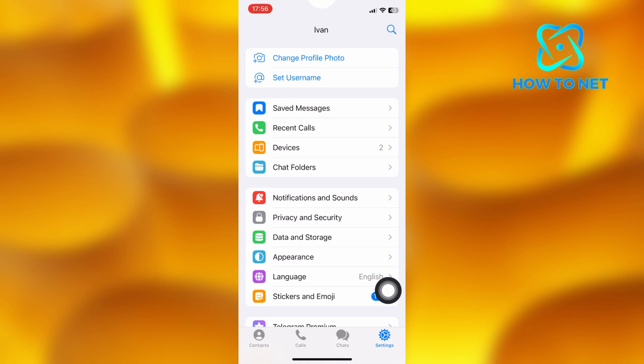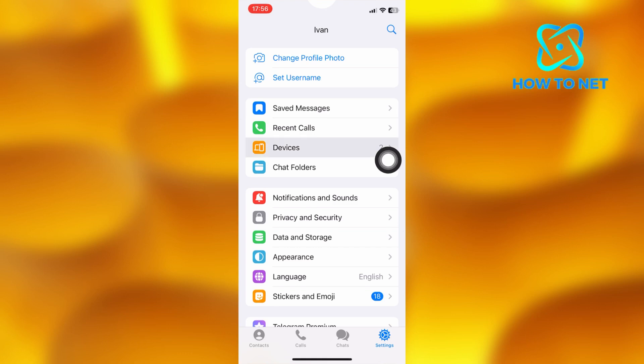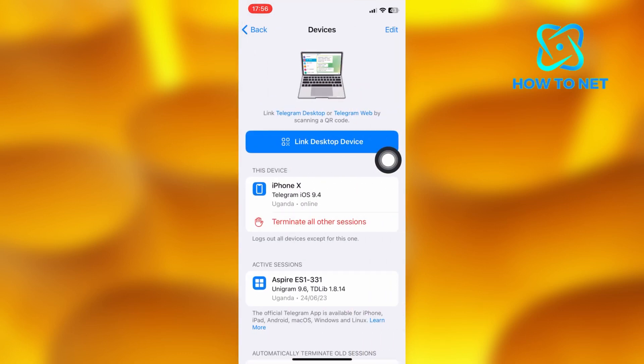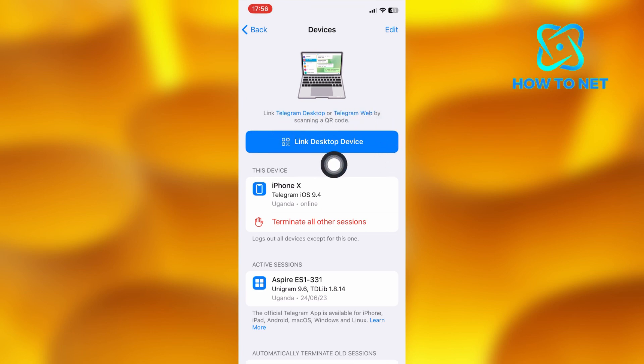Inside the settings page, tap on the option of devices. Here you will have to first download the Telegram app on your desktop. Then tap on the option of link desktop device.